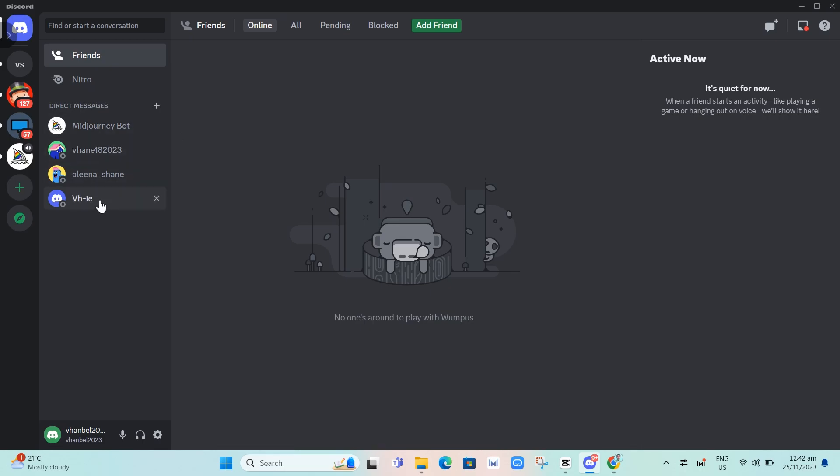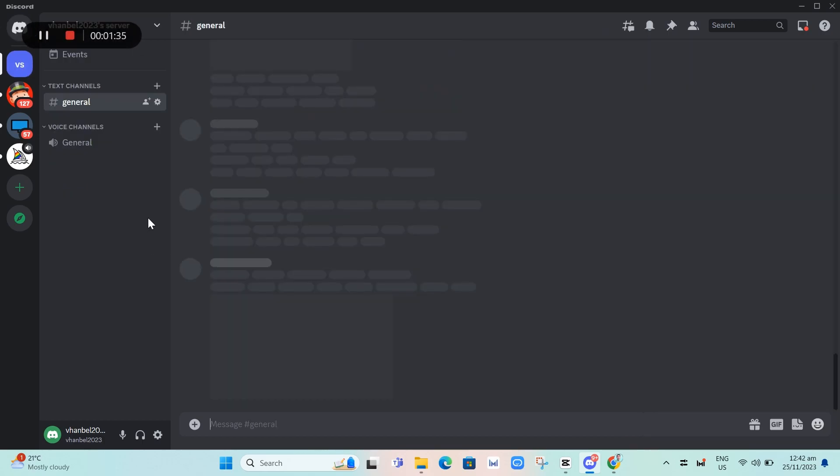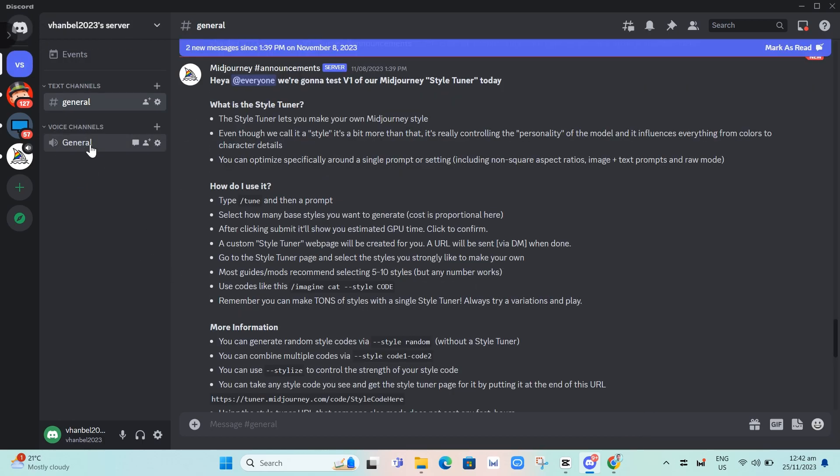Select a server where you want to stream your movie. Click on General under Voice Channels, then click on the Share Screen button.